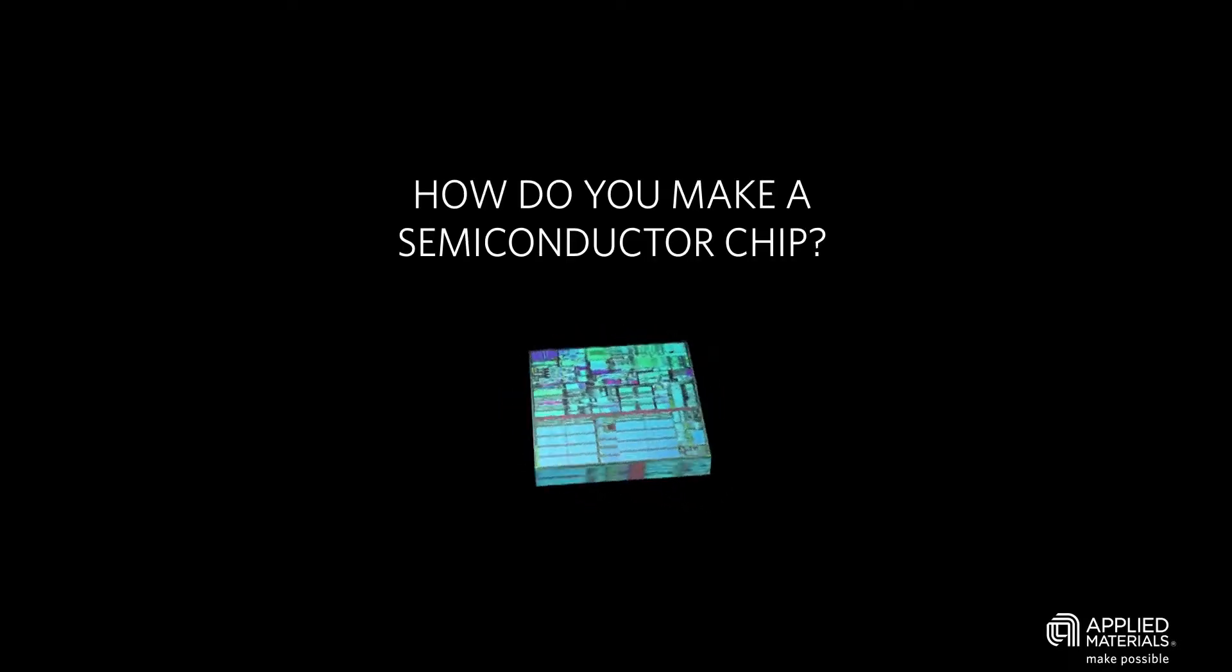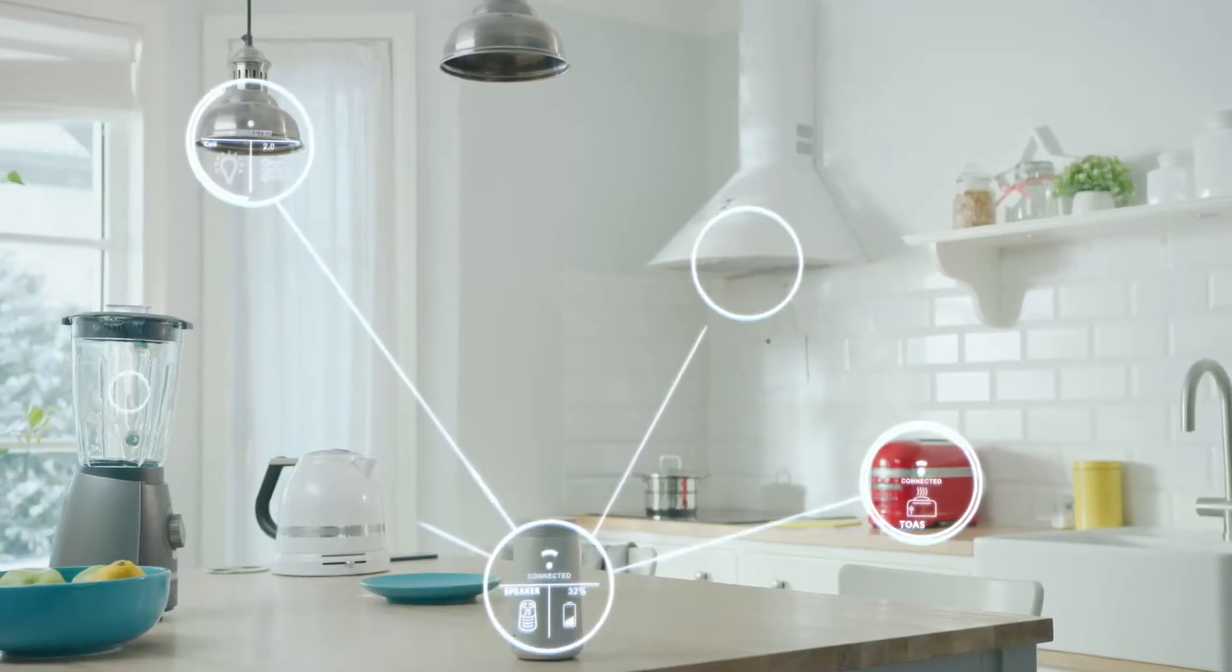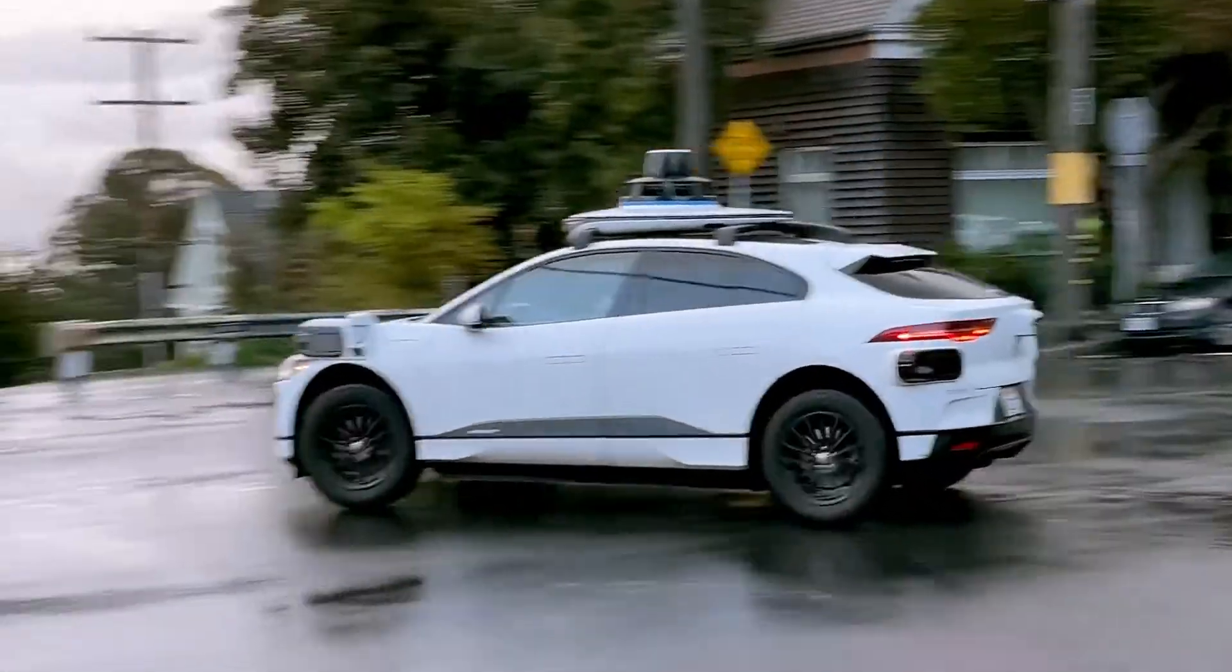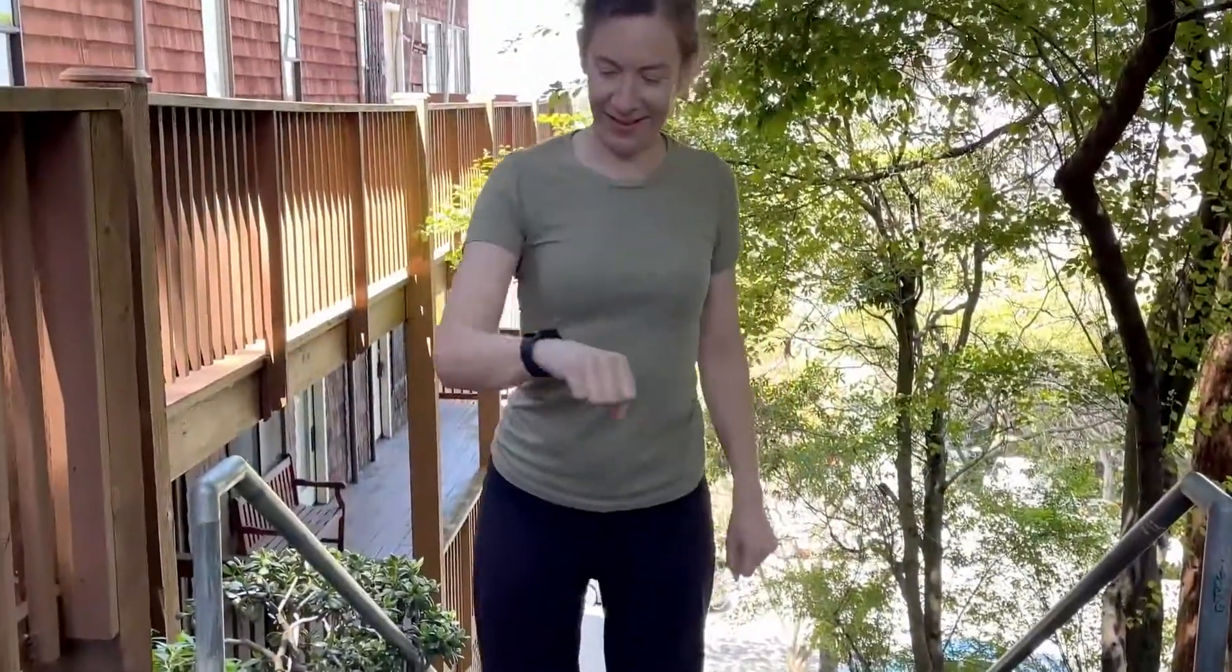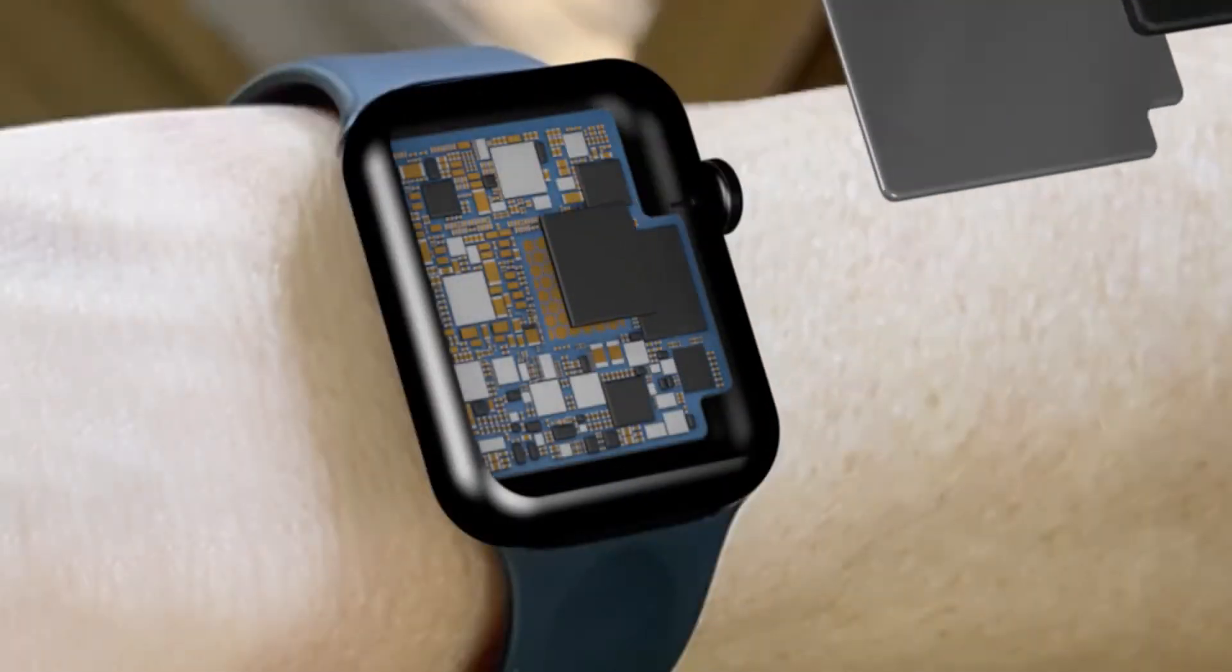How do you make a semiconductor chip? Semiconductors are an essential component of today's electronics. They are the brains of the devices we use every day.